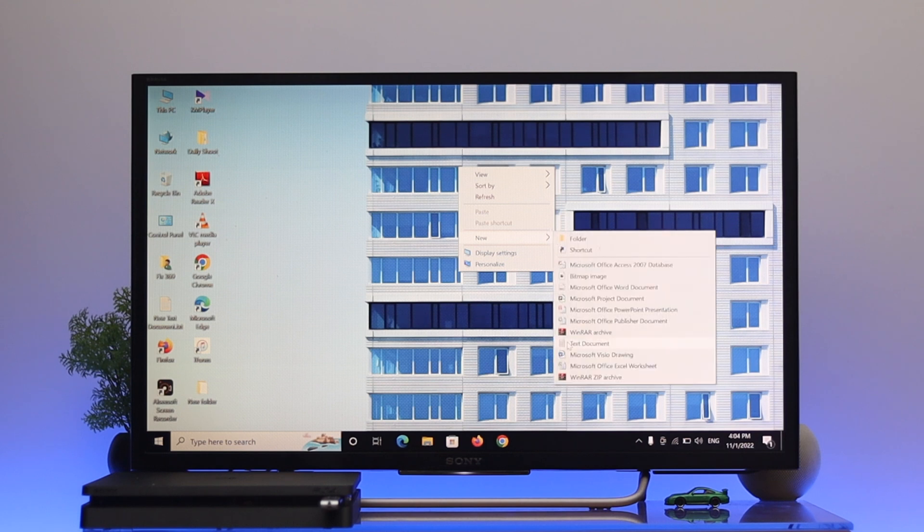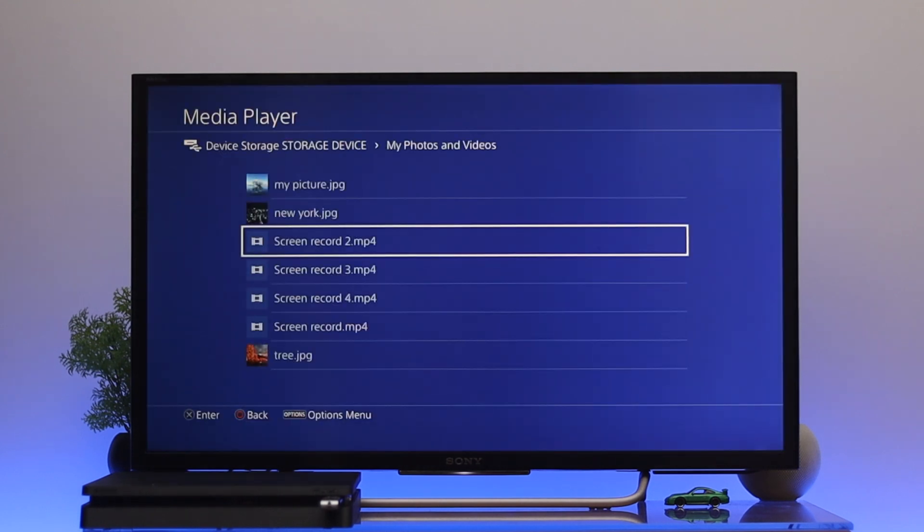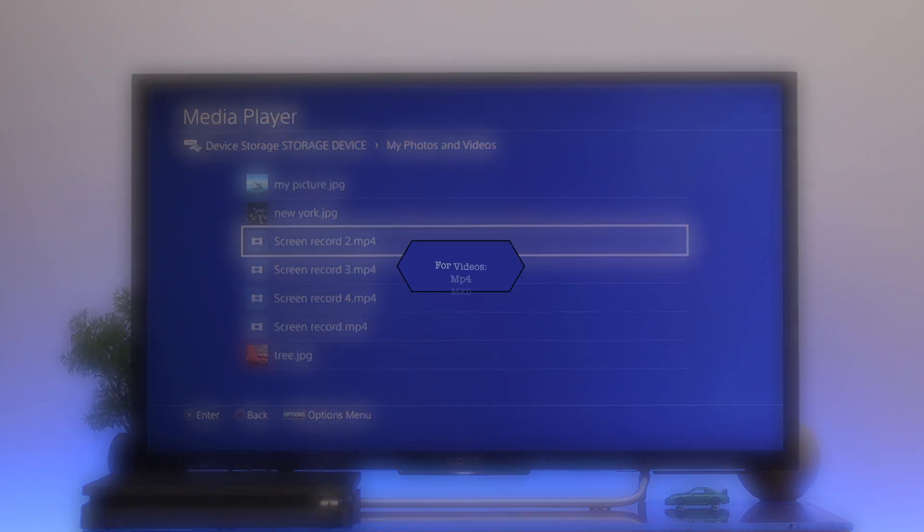But if in any case you found that the file is not showing up on your device, then this problem can happen due to the compatibility issue. Now here I'm just going to tell you some of the supported files that your PS4 does support.